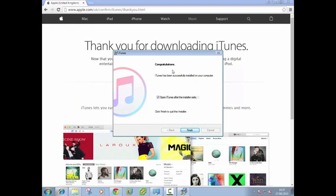Okay, congratulations. Open iTunes after the installer exits. Click finish.